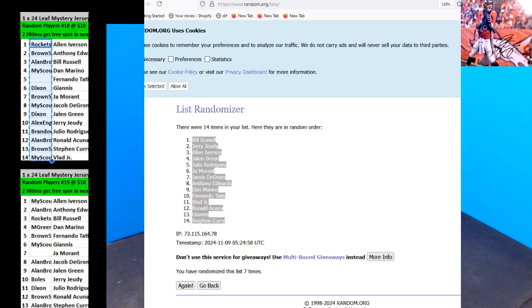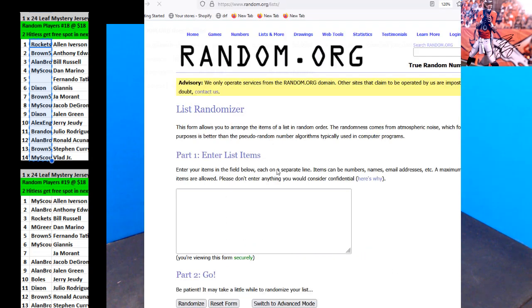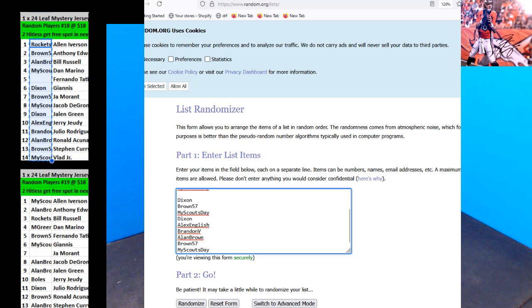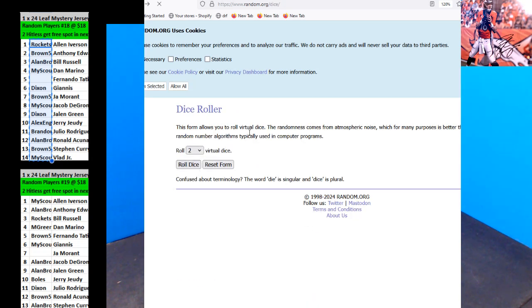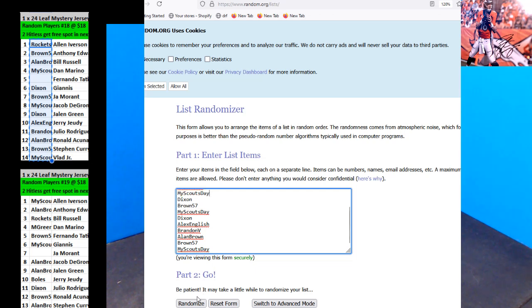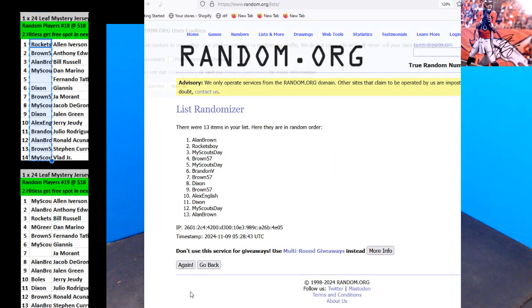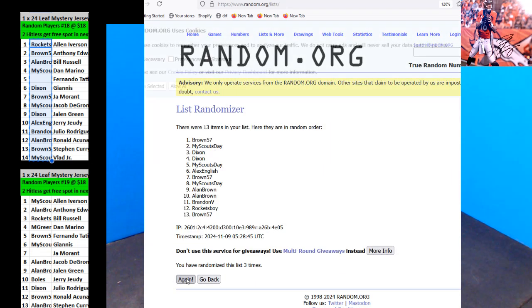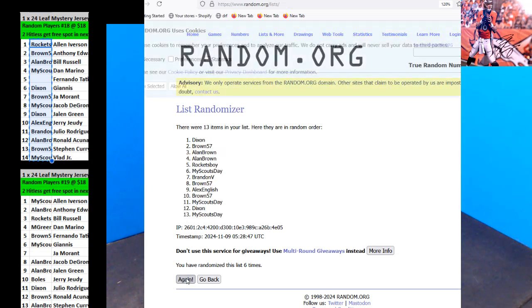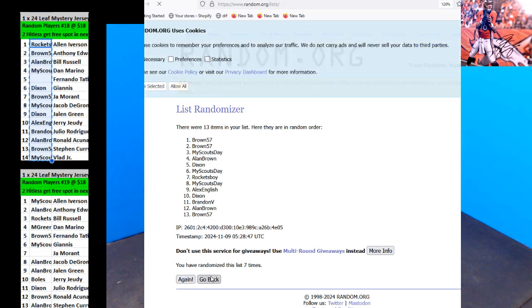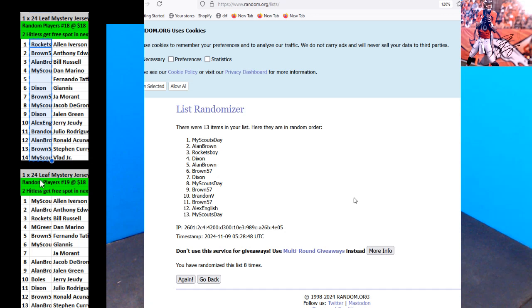All right. First hit list, top two, $20. Eight times. One, two, three, four, five, six, seven, eight. My Scouts and Allen Brown, you finally got something, we'll be getting free spots. $20 for Allen Brown and my Scouts day. Let's go ahead and do the next one.